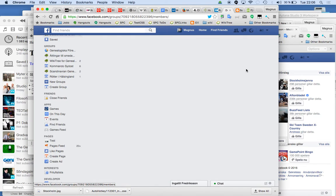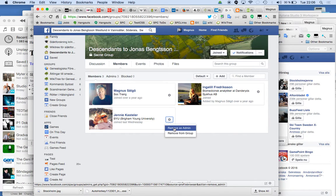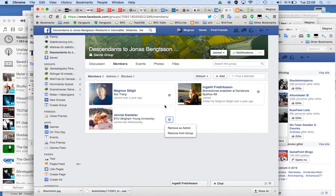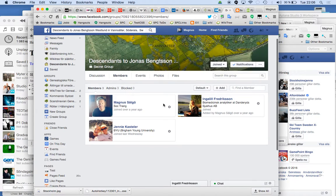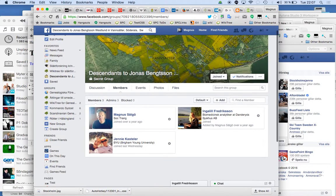If you have members, you can promote them to administrators. That means you just go over here and click 'Add as Admin,' which means they can add people as well. That's all — good luck!